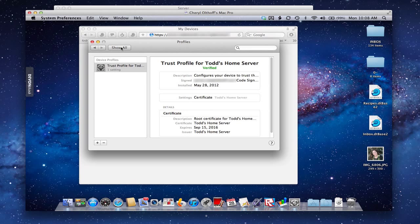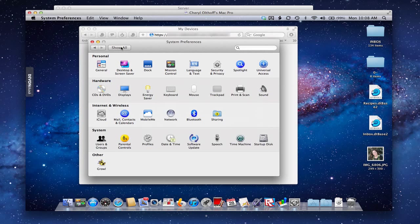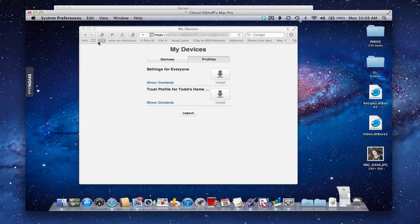And if you want to see - if I just go back to Show All for a second - you can see that now in the system area there's a new section here called Profiles. That's where your profiles will actually be set up and where different things that we do will show up. So let's pull this down for a second.